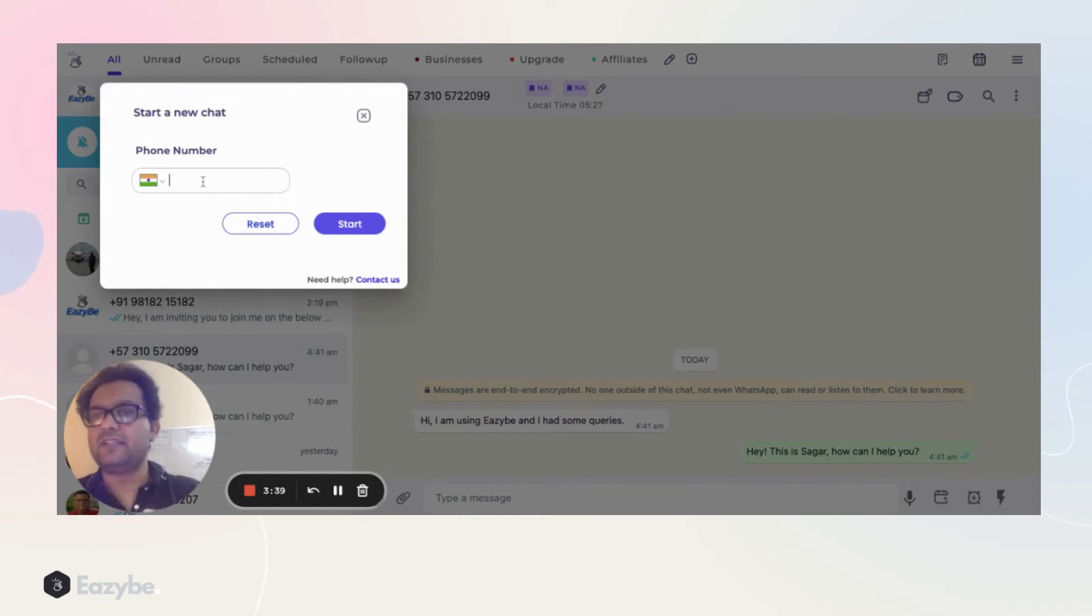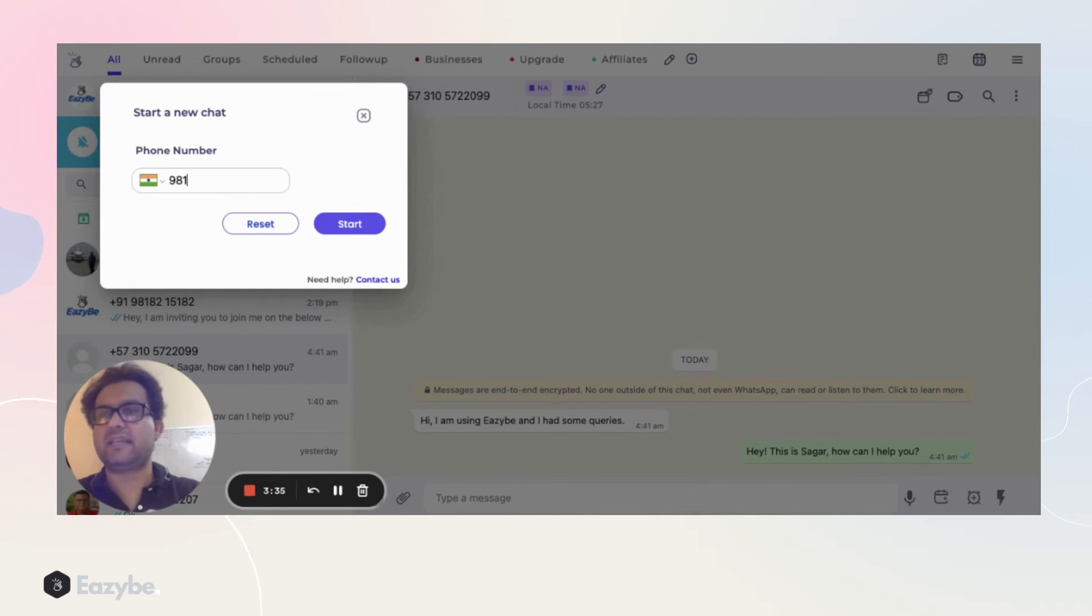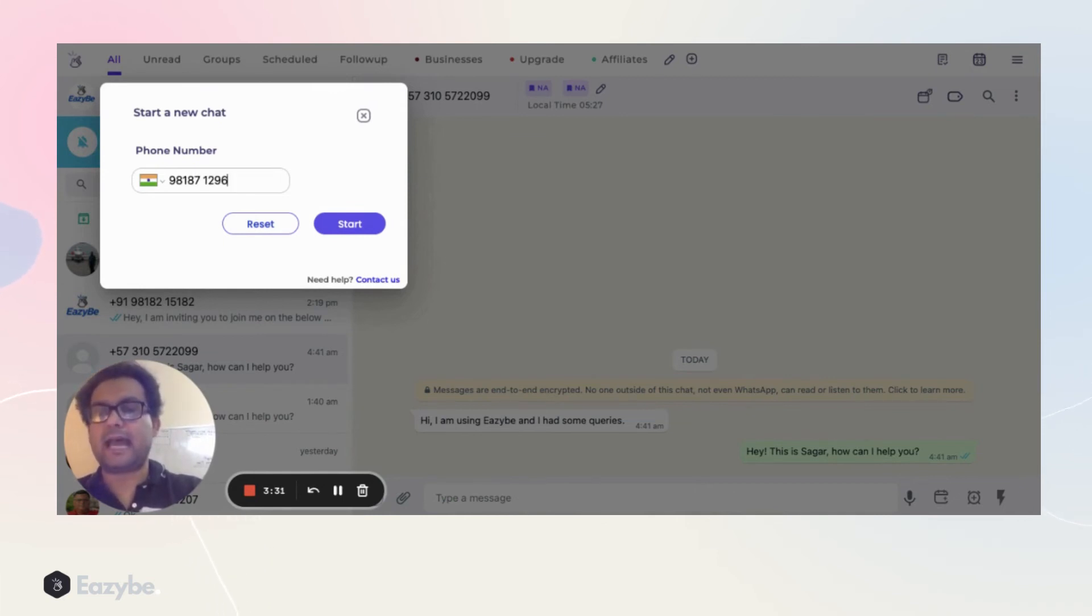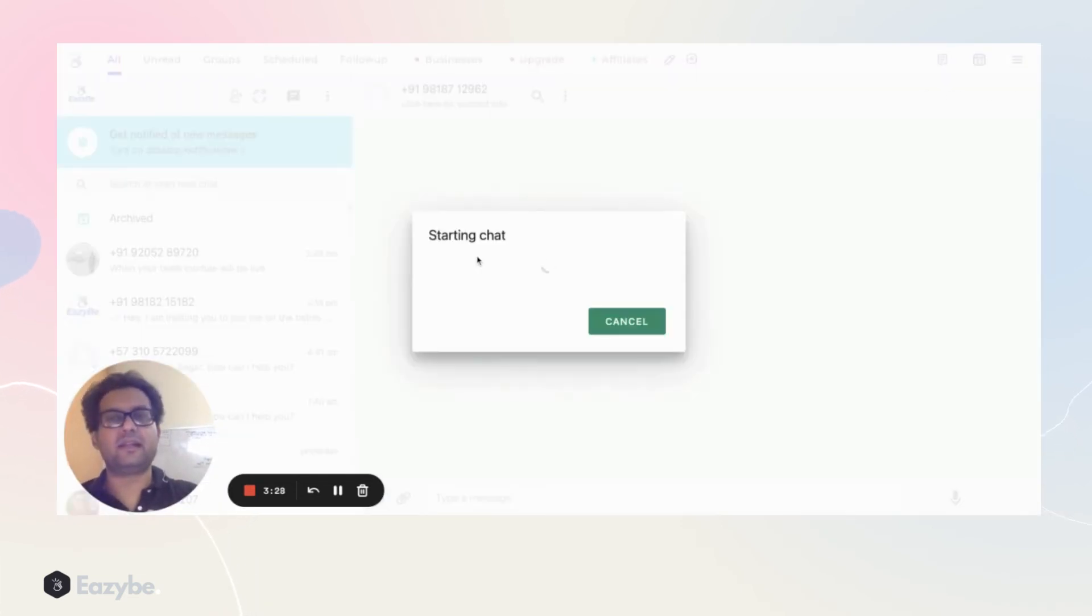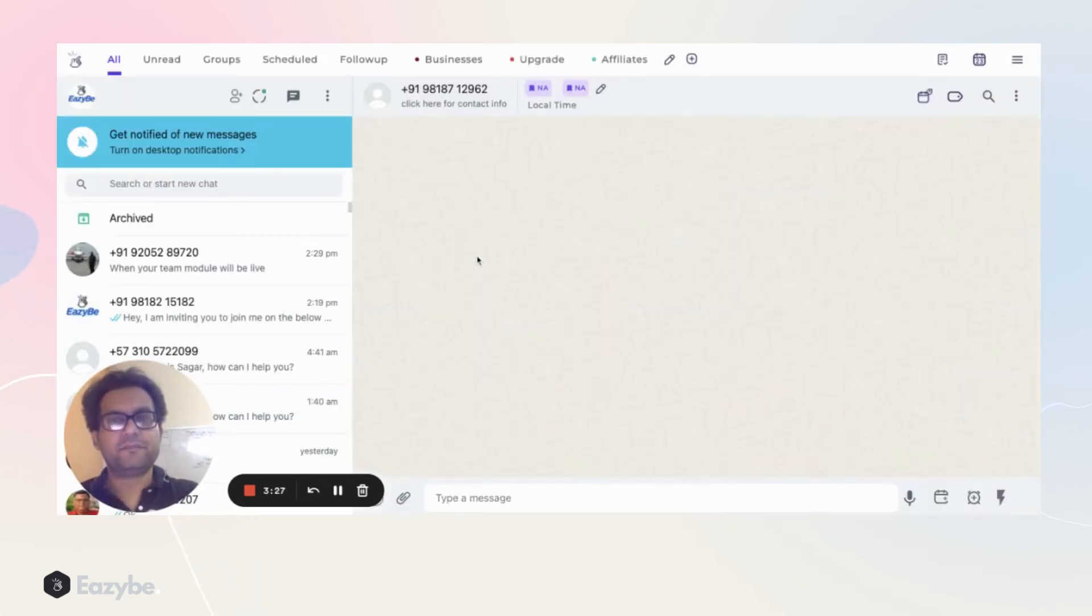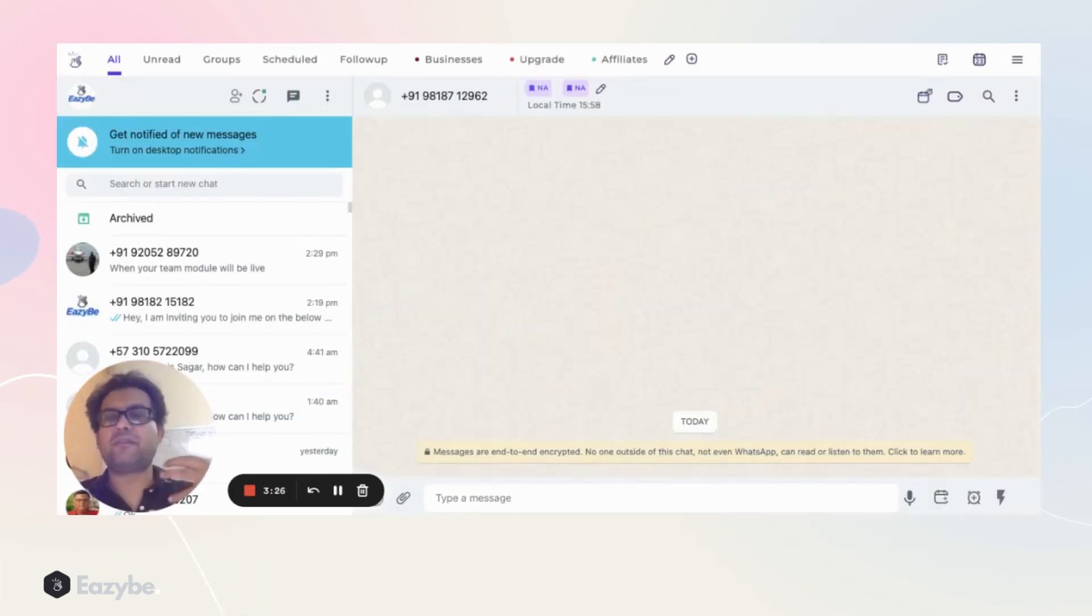I can enter any random number which is not saved in my phone, and you would see that you could just start chat with that person. You don't have to save the number, you don't have to do anything, and it's that quick.